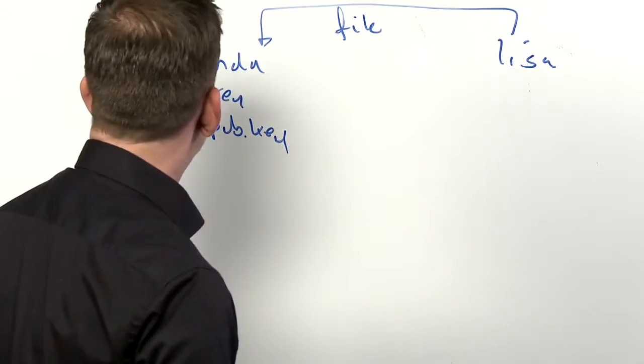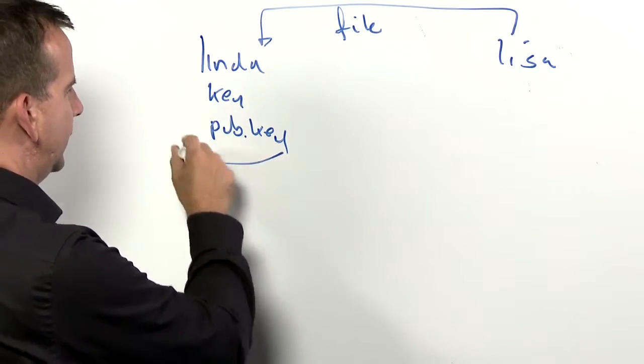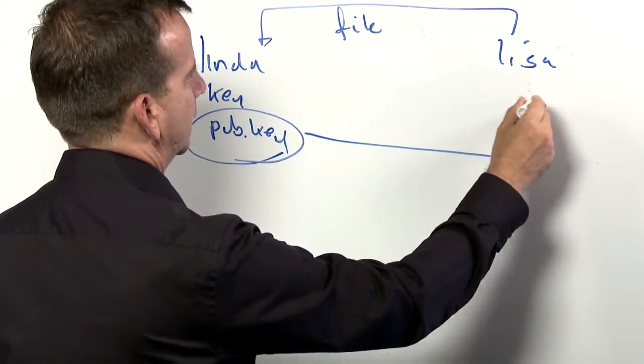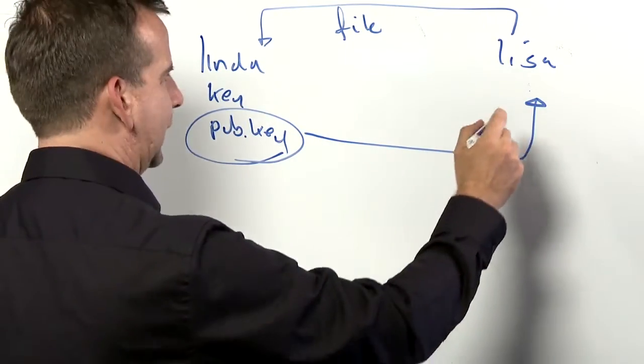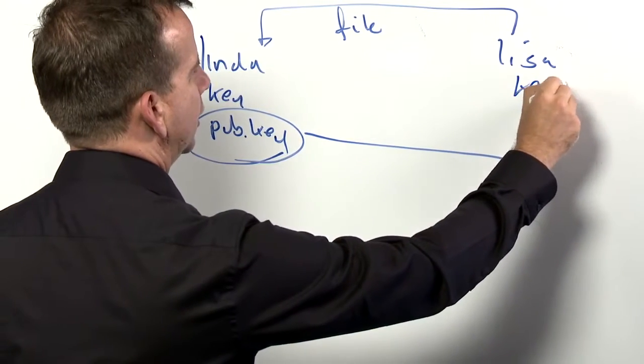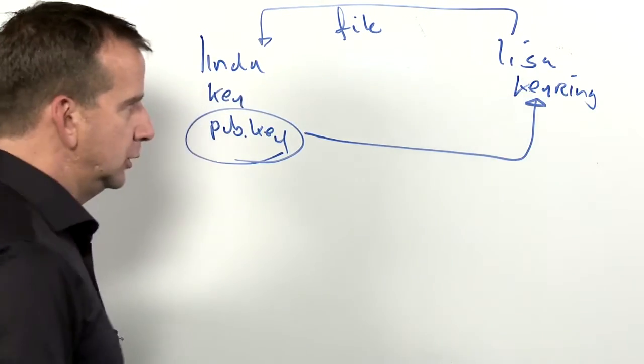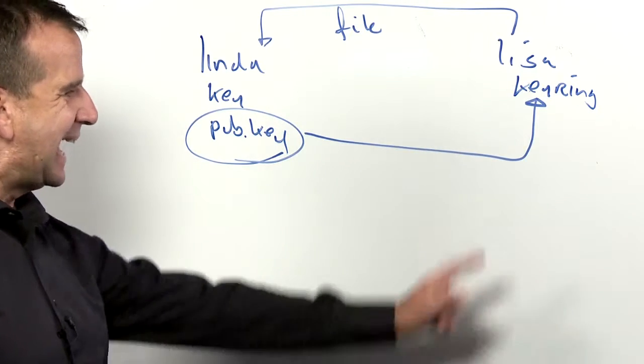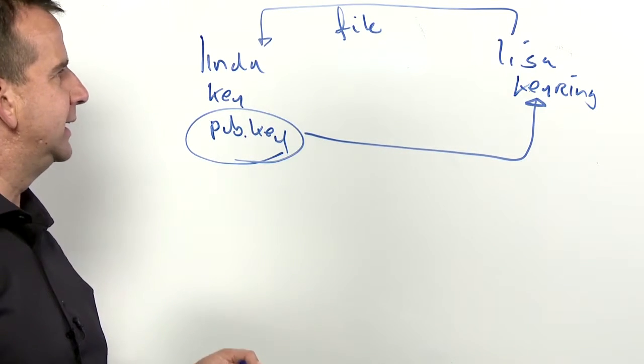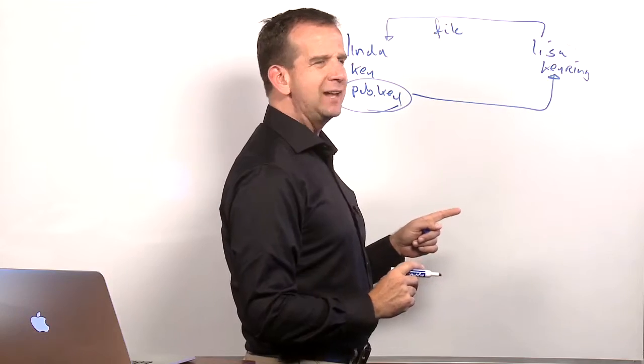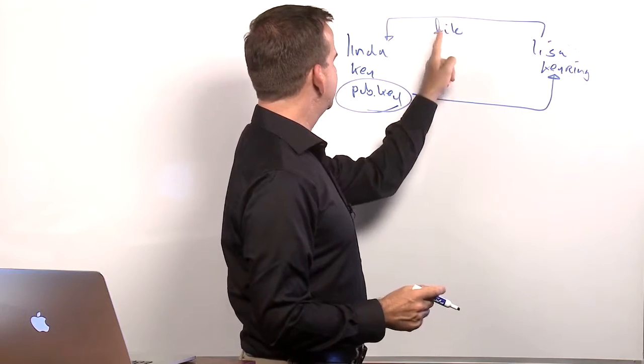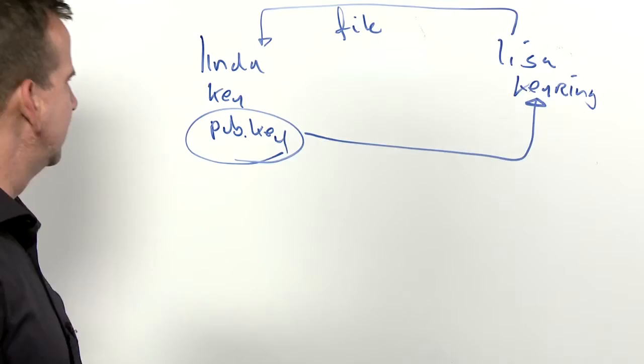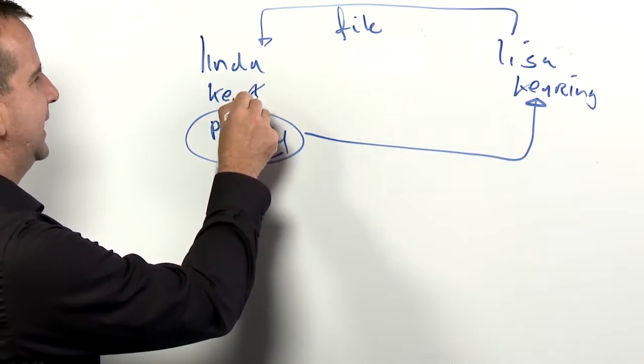Now what exactly does user Lisa need to do? Well, she needs access to Linda's public key. And once she has this public key in her keyring, she can use GPG and by adding the recipient user ID to the GPG command, it will be able to encrypt the file in a way that it can only be decrypted with user Linda's key.